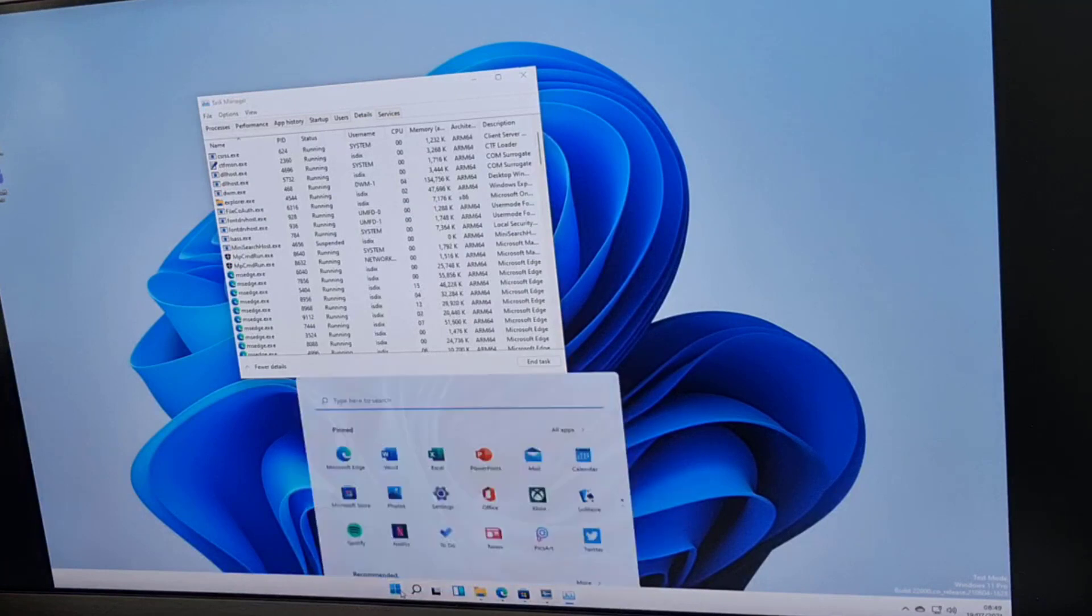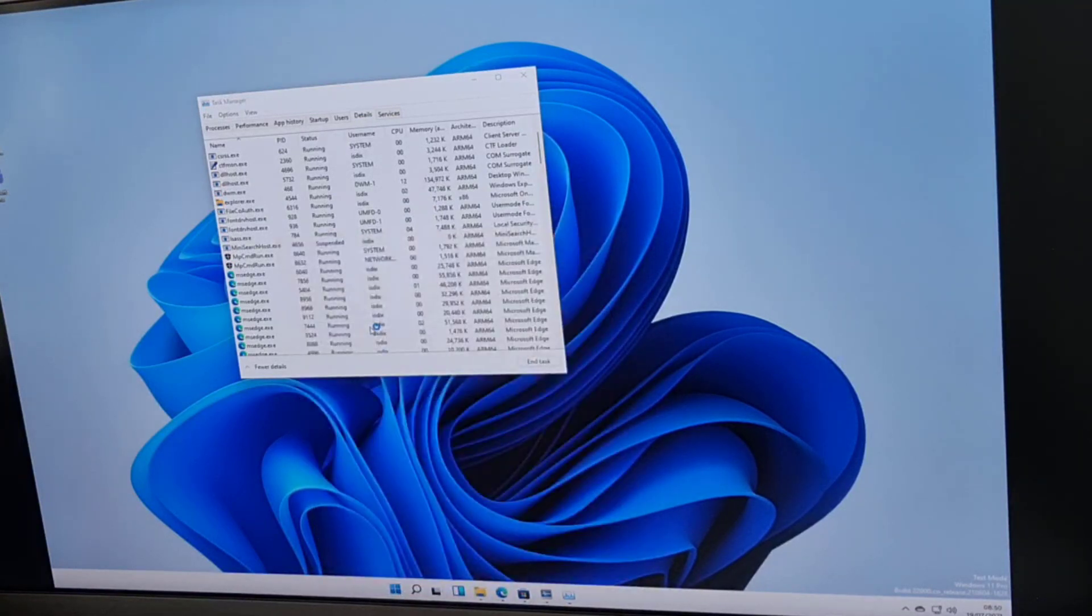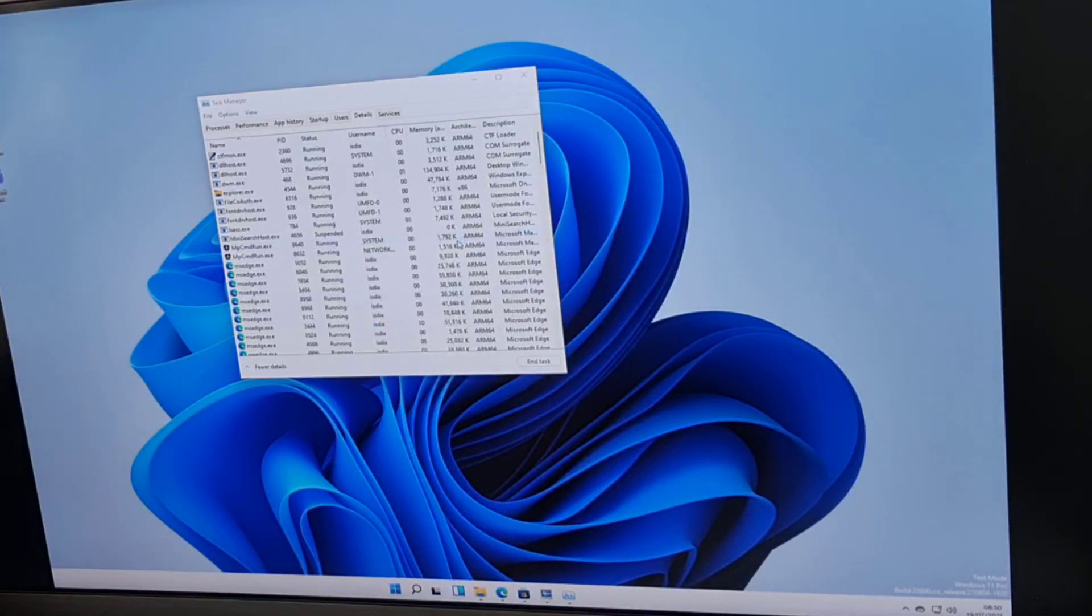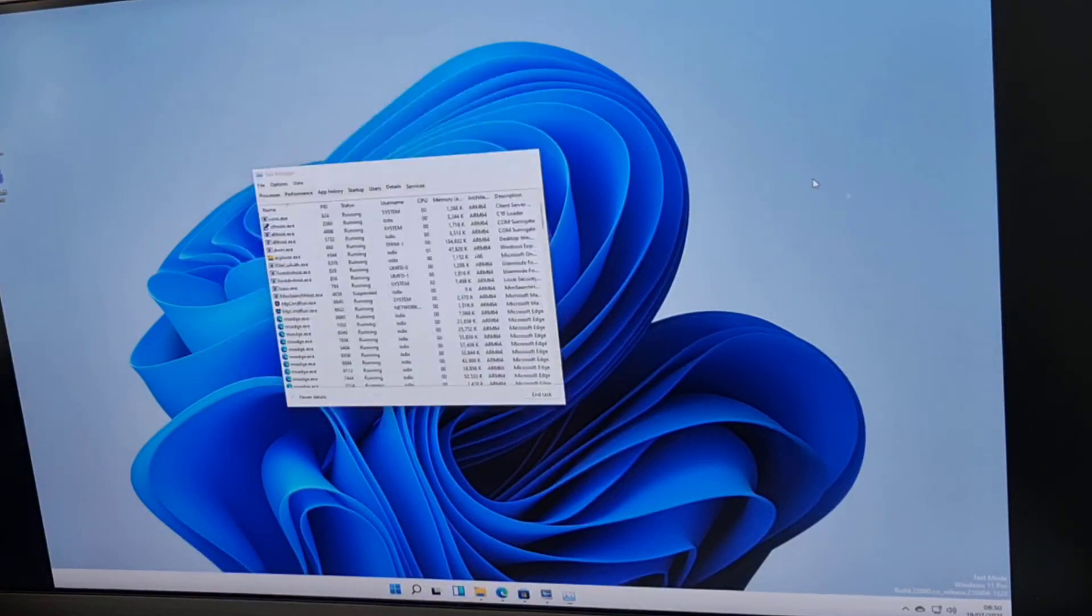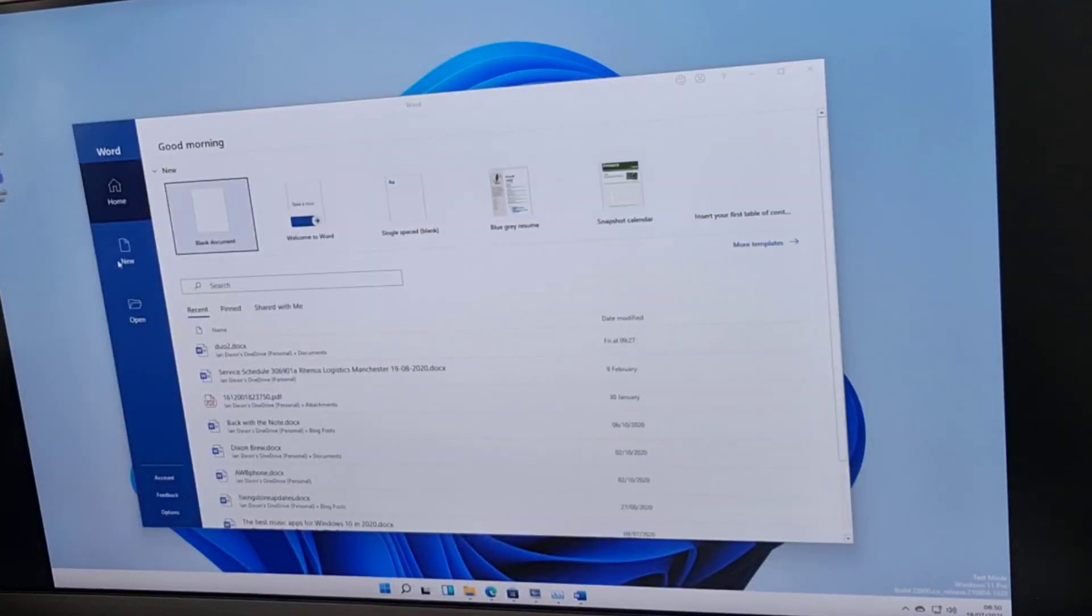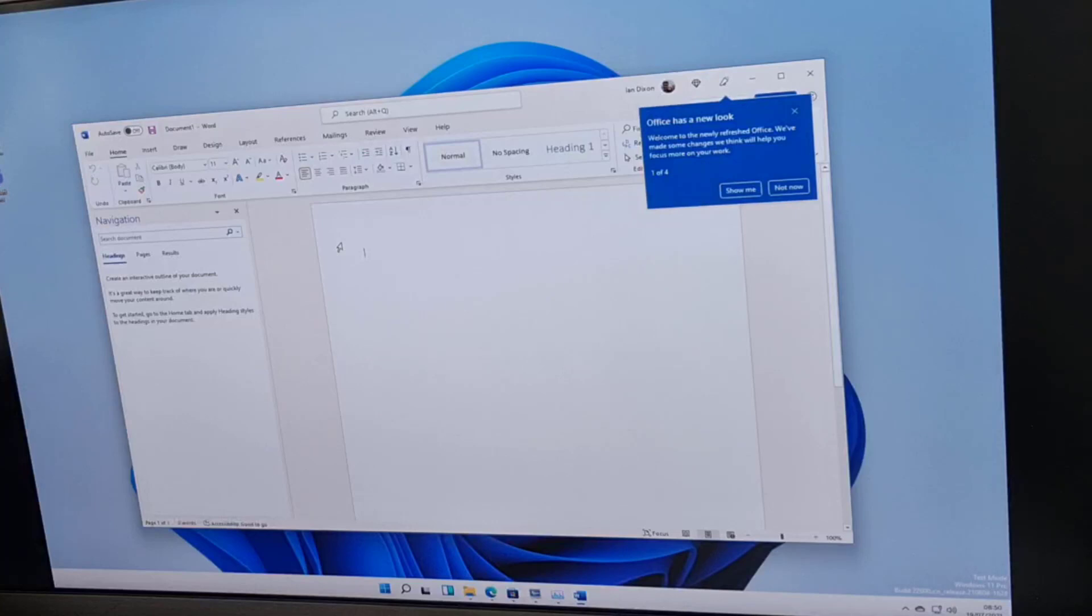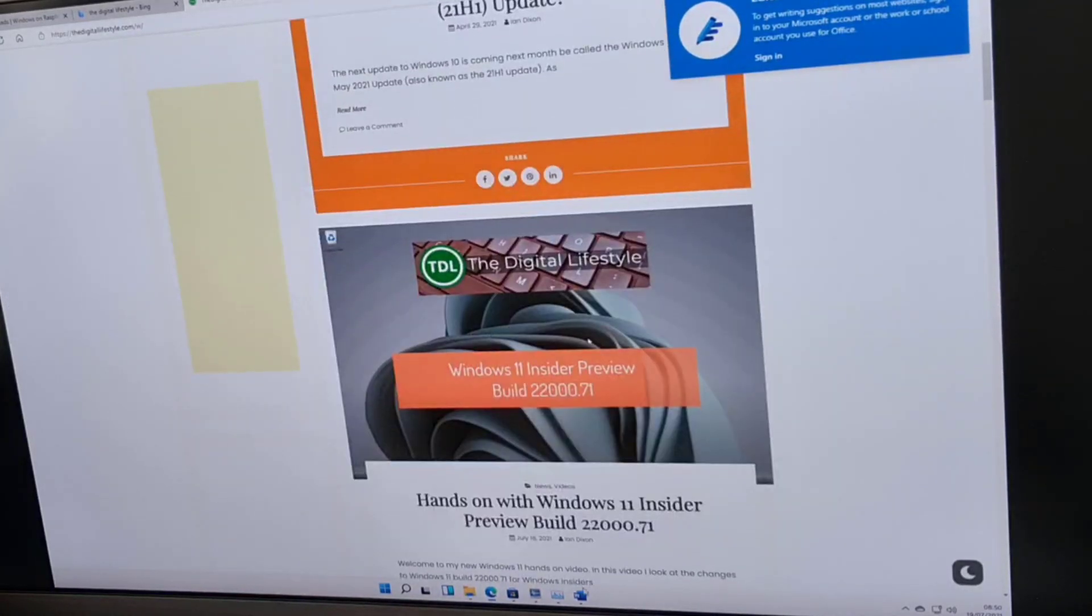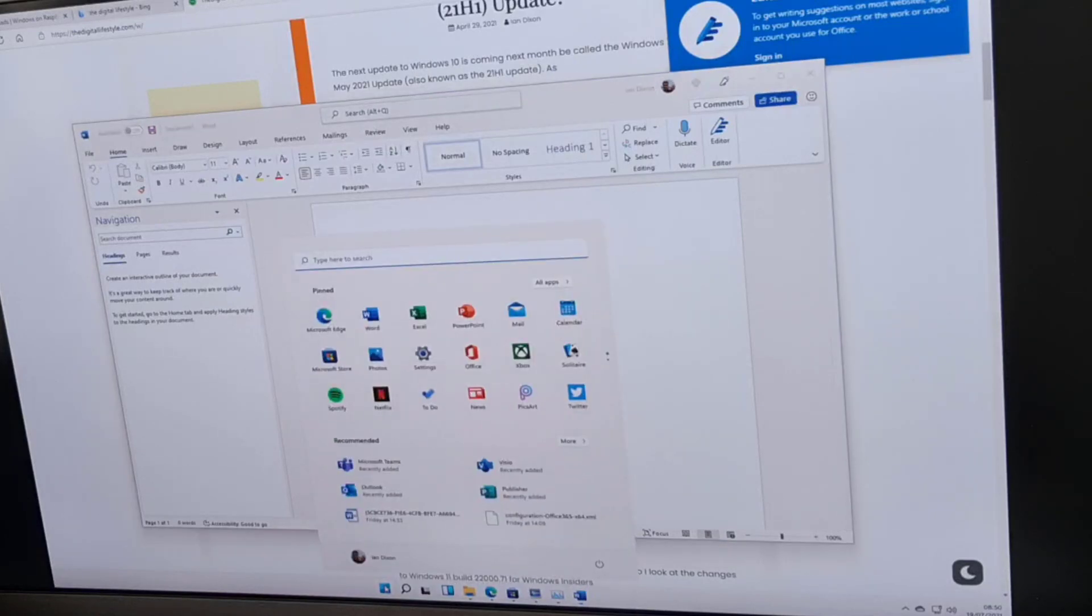I've also installed the arm version of Office on here as well. I found some resources to get that directly from Microsoft. Office works pretty well. You can see it loads up okay. It may be a bit slow to load up there, but it's not that bad. Once you've got the app open it's pretty performant and works pretty well. I've got the new version of Office with the new style and look. So I've got Edge browser and Word open. The start menu all works really well.